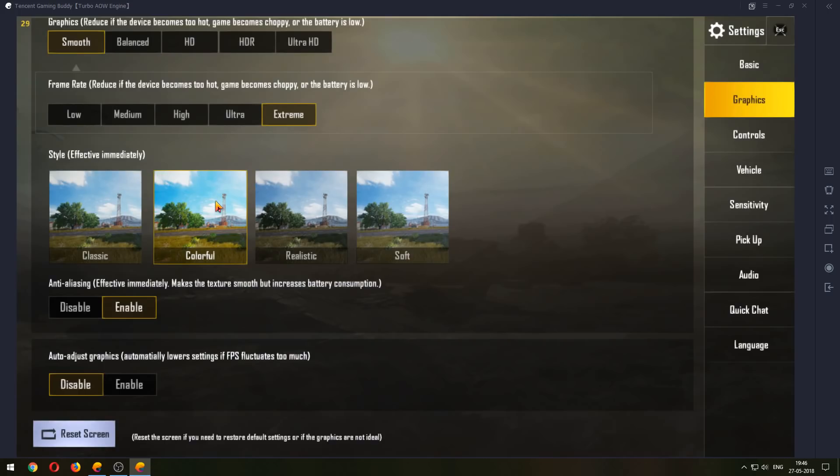Now this one, select Enable. And this is the most important option here: Auto Adjust Graphics. Now what this does is if the FPS fluctuate too much, it locks it down to 30. So you'd want this to be disabled. Now notice up here it's stuck at 29, 30.